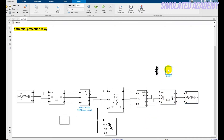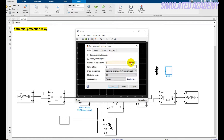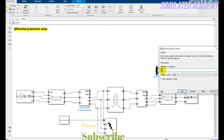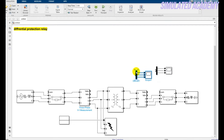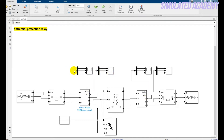Click on the scope, double-click, go to view configuration, keep it at 3-layout, apply OK. Double-click on the demux, keep it 3. Now connect — copy this one and paste it here, press here and here. Connect this one with your voltage and this one with your current, and also this one with your voltage and this one with your current.